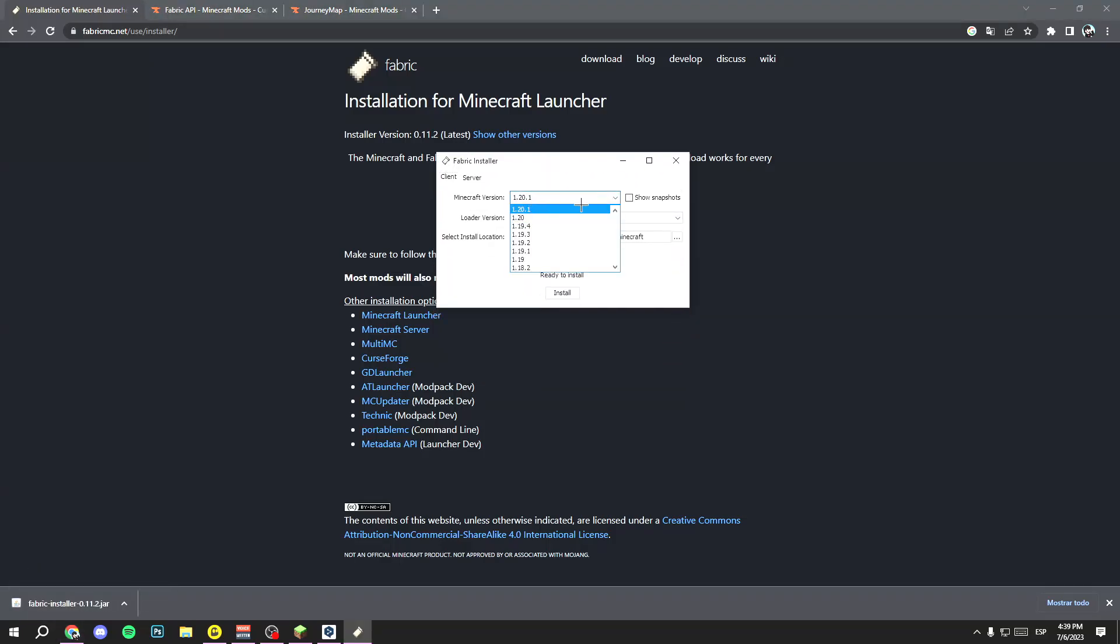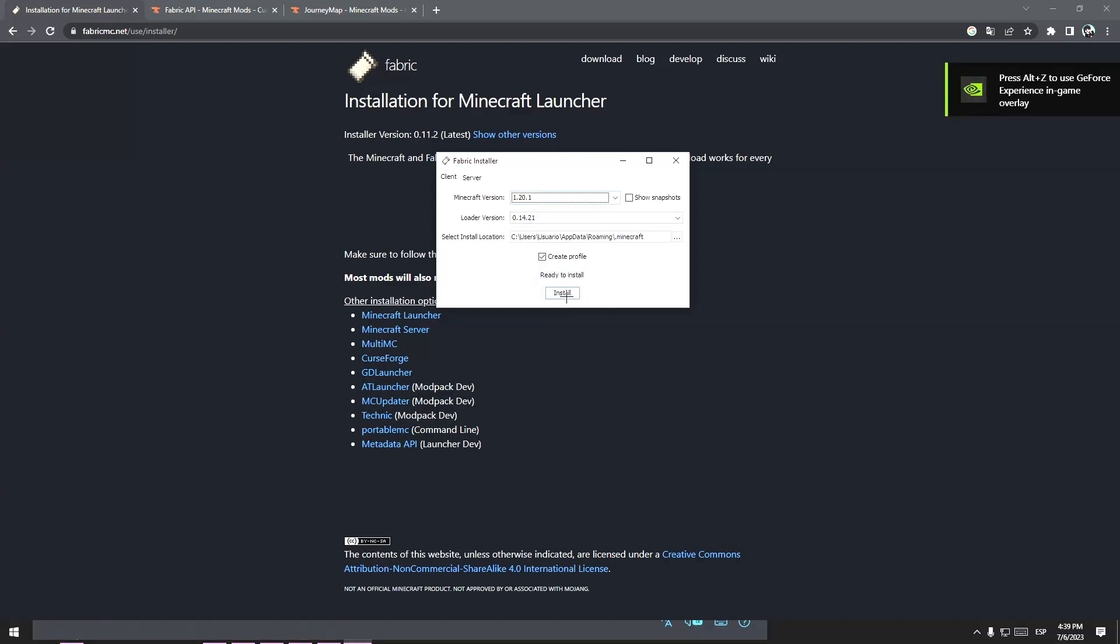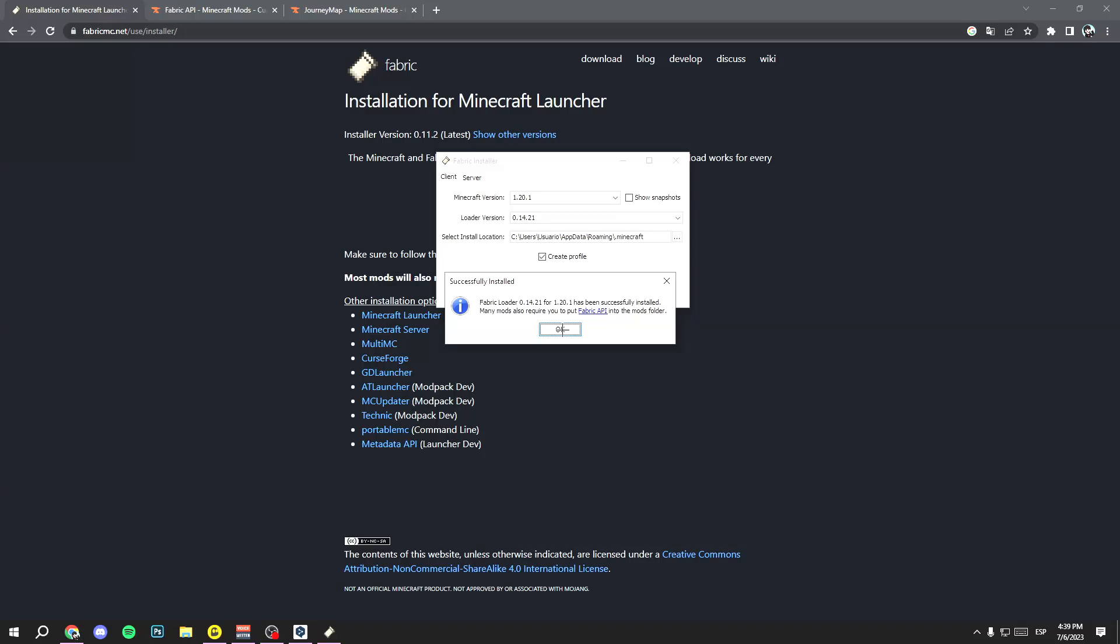Once you open it, select the version you want. In my case, Minecraft 1.20.1. Then click on Install, wait a few seconds, and click OK.